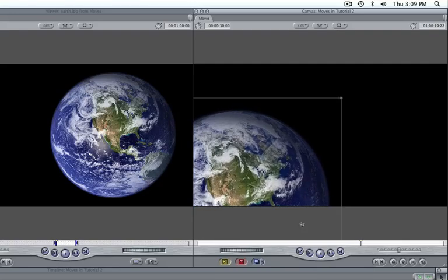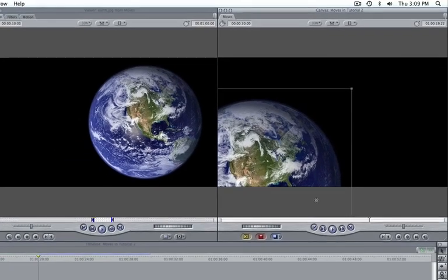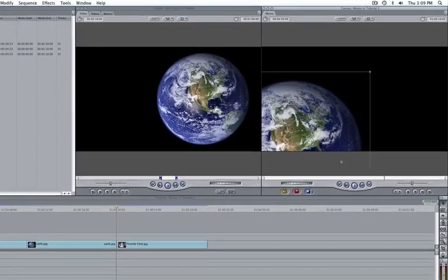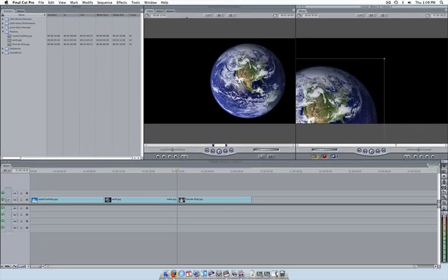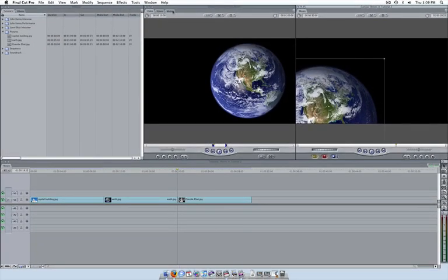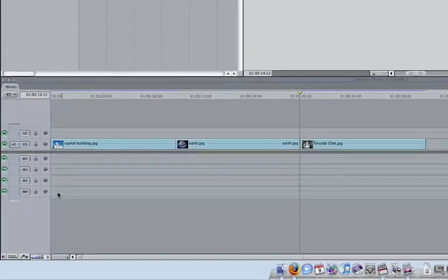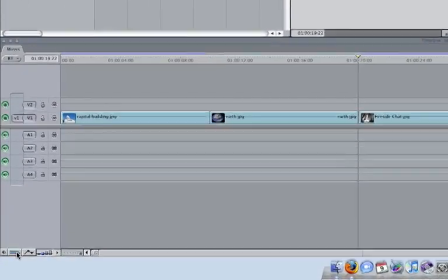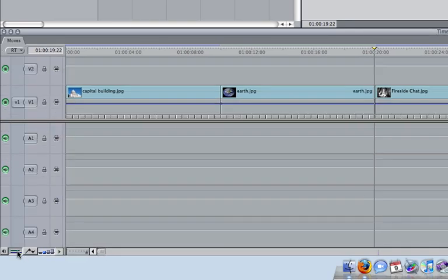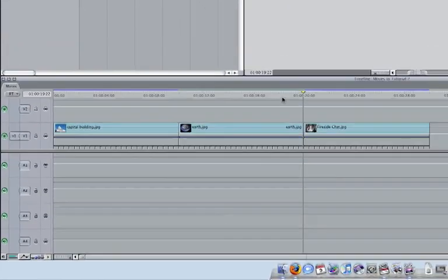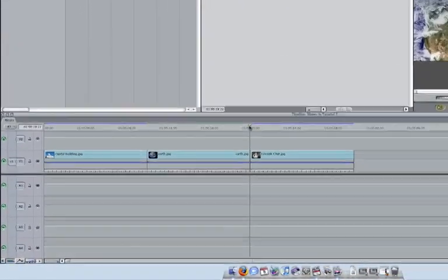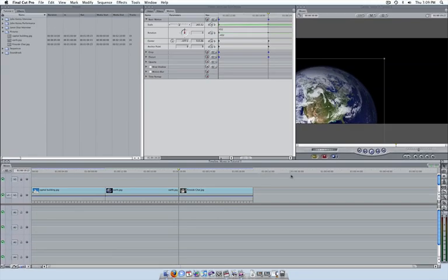For two different visual representations of your keyframing, you can either click on the motion tab of your viewer, or in the lower left hand corner of the timeline, you can click on the toggle clip keyframes button. As you become more familiar with the program, you will find that these views can be useful for refining your movement.